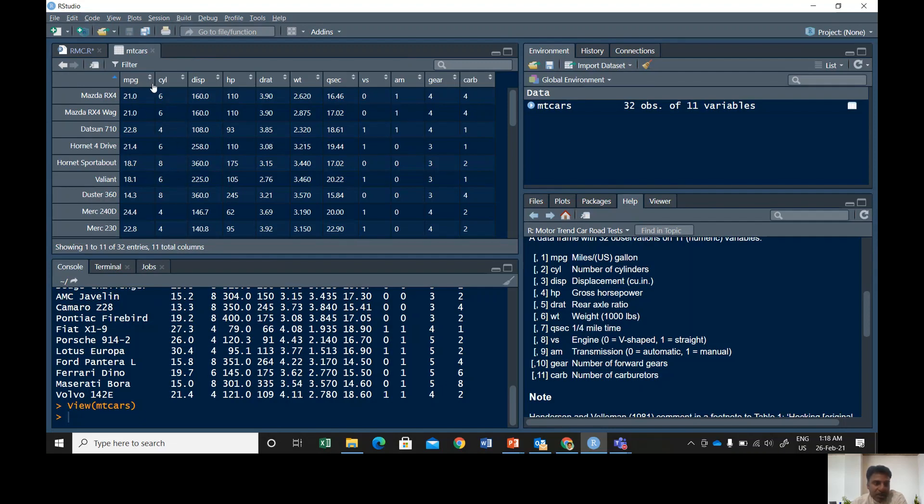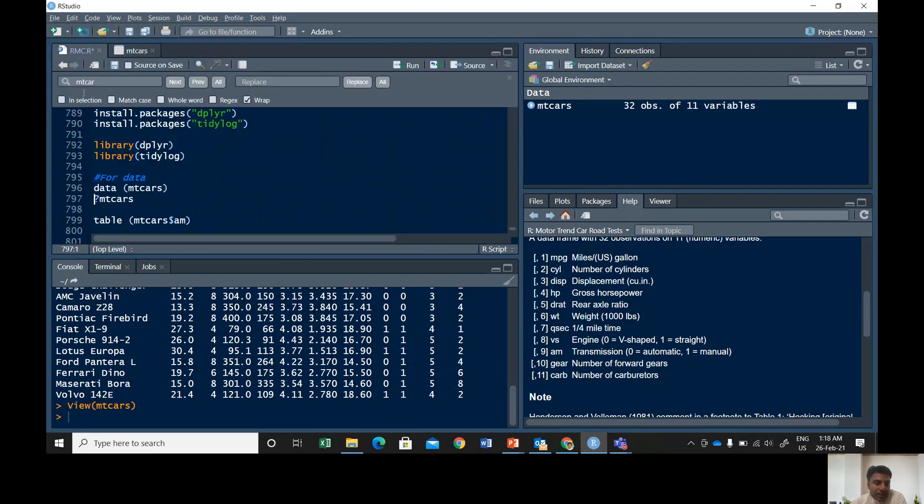So MPG, CYL, these are the names of the variables. If you're not sure about the data, what it is showing, the simple command is question mark and then mtcars.